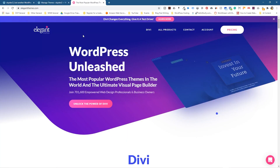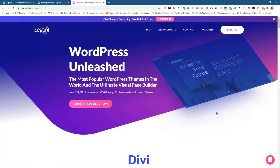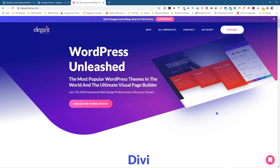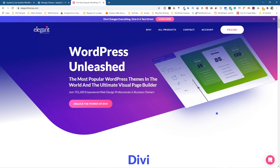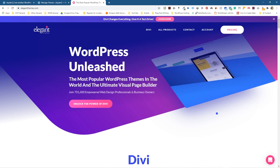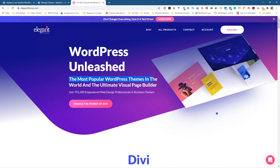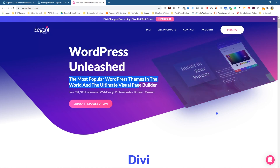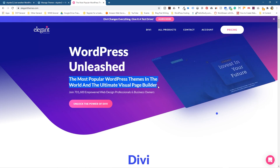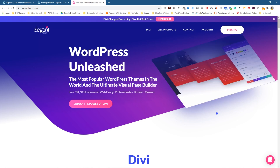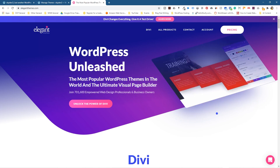If I go over to this website called Elegant Themes, here we can purchase, download, and install the Divi theme builder. What is it all about? It's the most popular WordPress theme in the world and it's the ultimate visual page builder — so rather than writing code, you can build your website using visual-based tools.